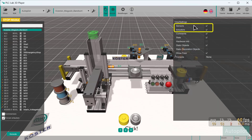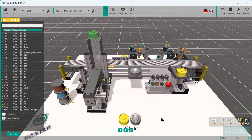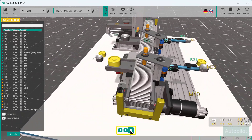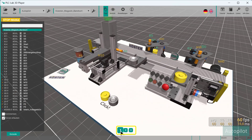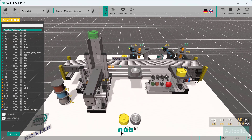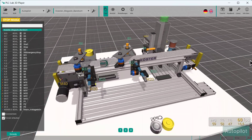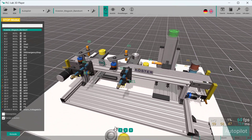The labels of the sensors and actuators can be accessed via the view settings. You can switch to interesting views using predefined camera positions. You can now explore the 3D model in more detail by navigating in the 3D space using the mouse or keyboard.